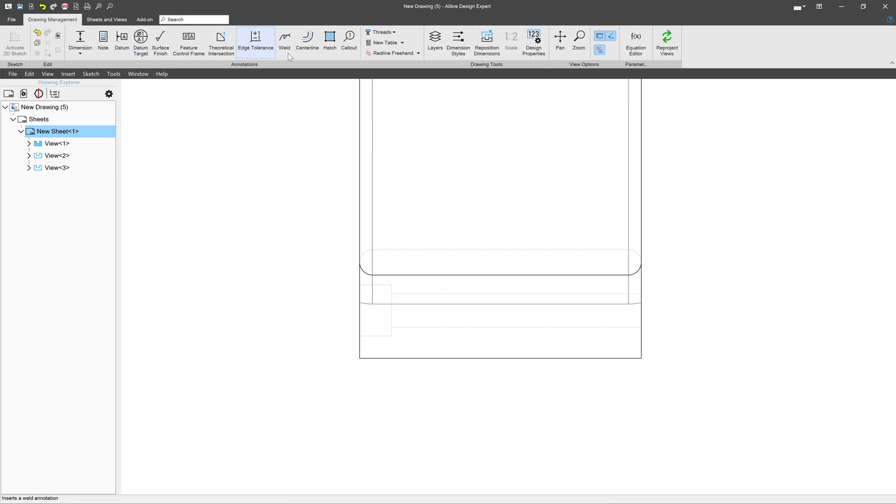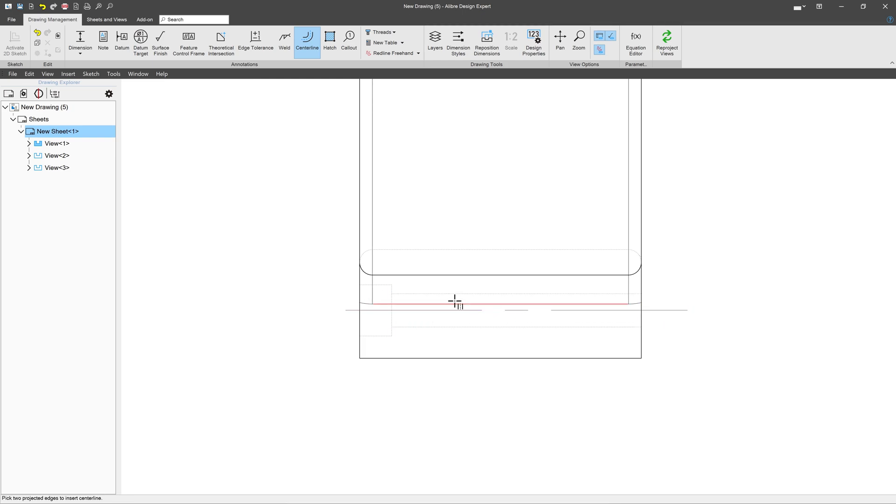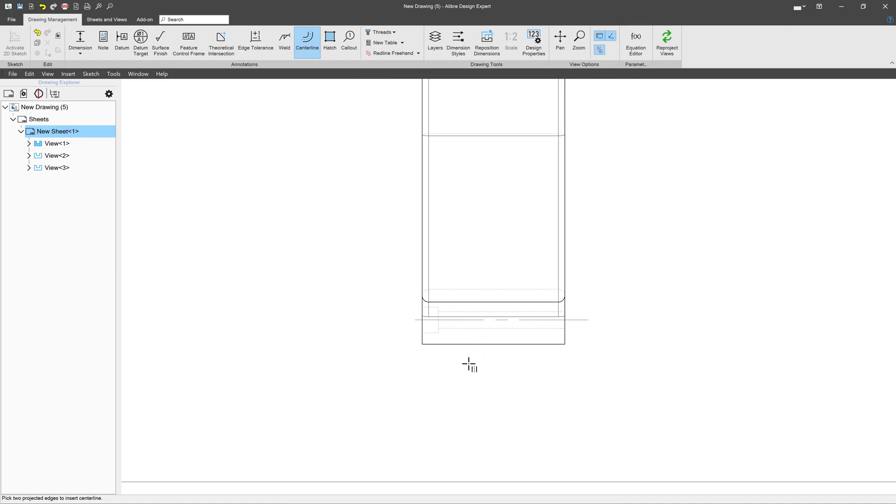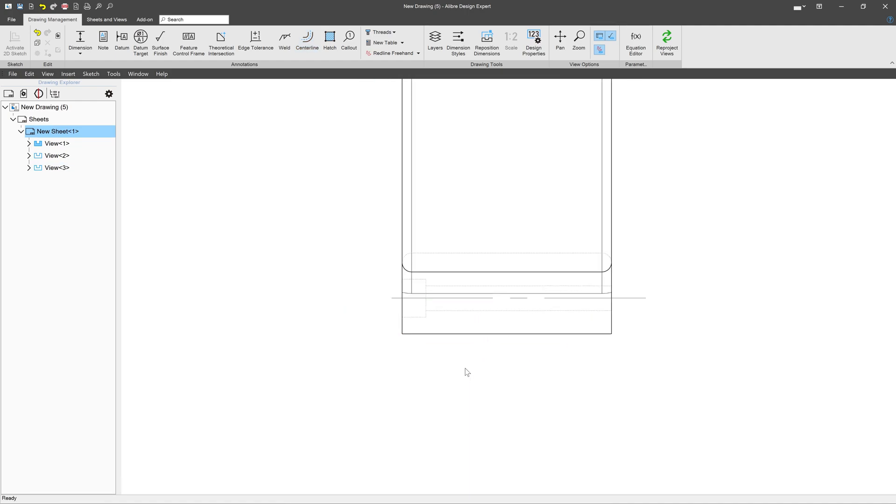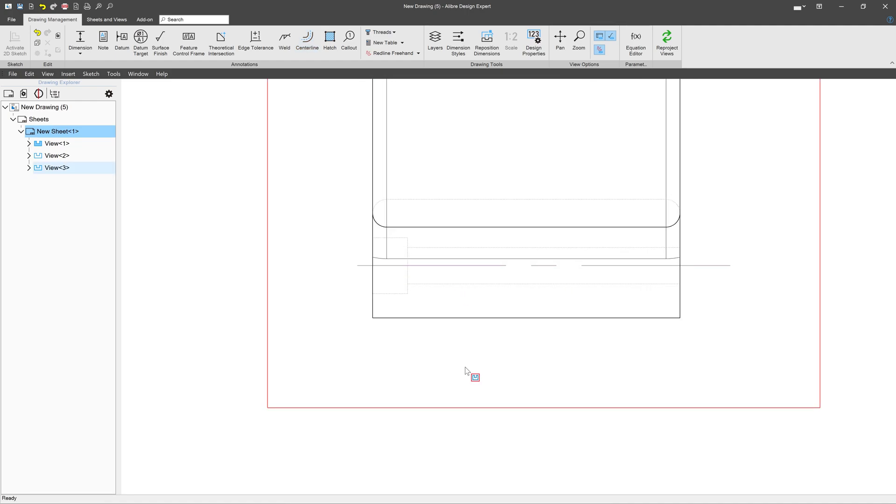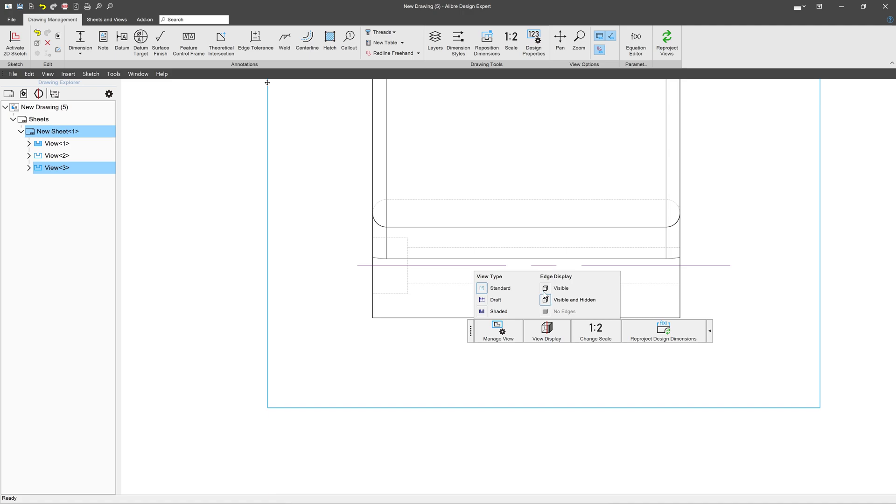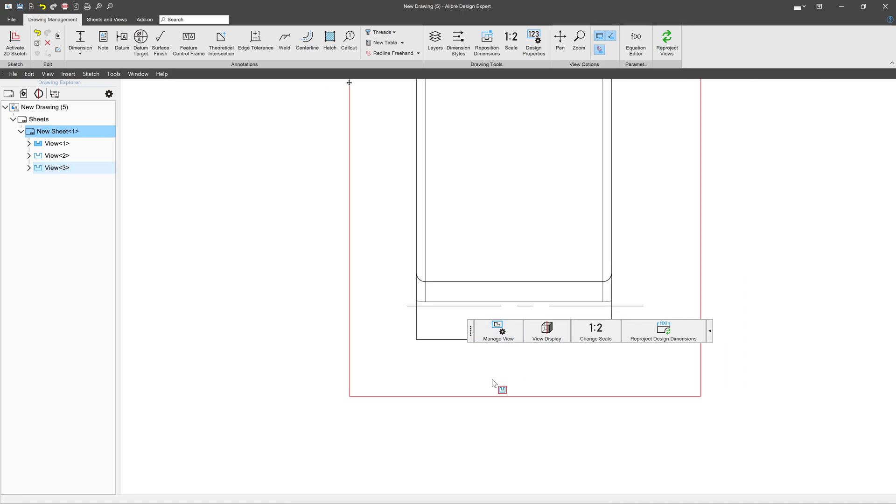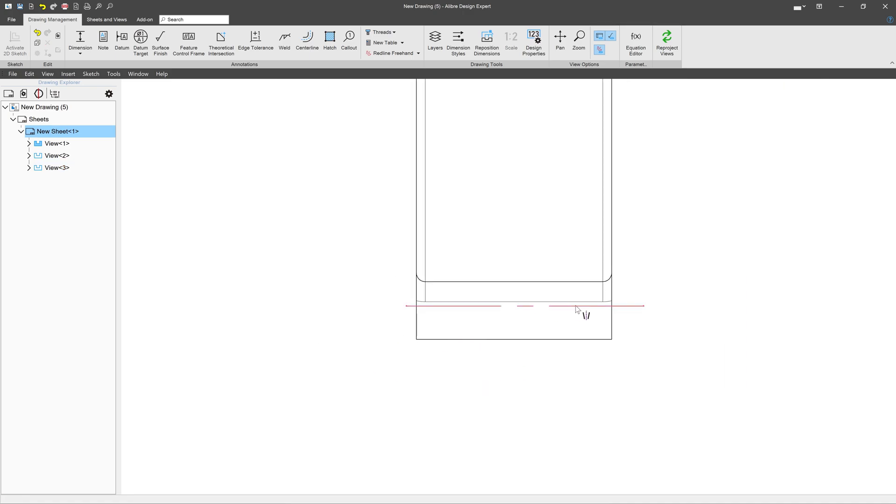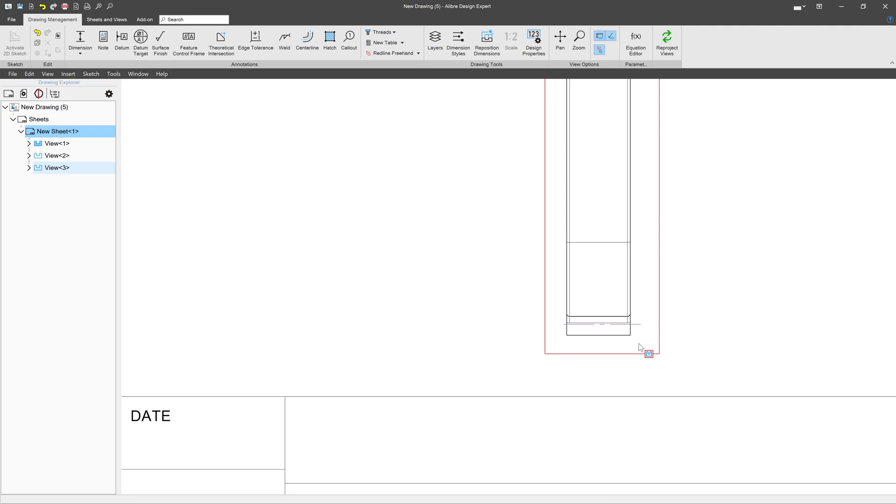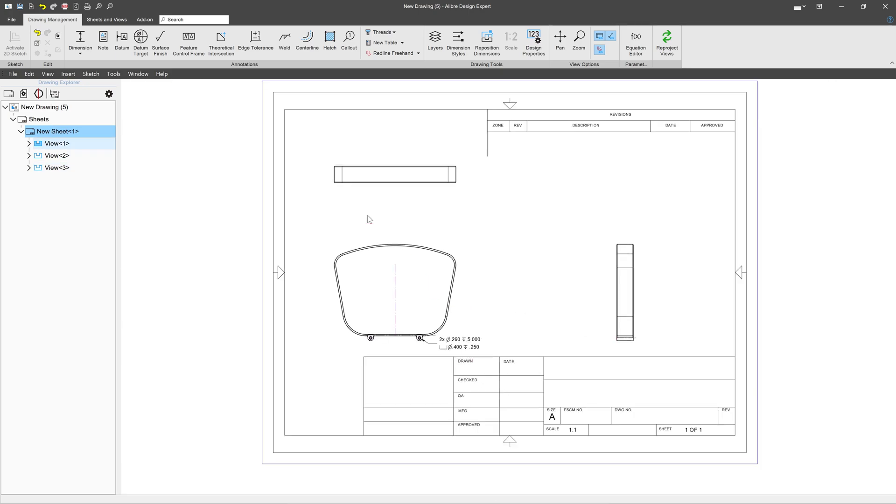So I'll say Center Line. And I can choose the top and bottom lines of my hole. And there I've got a line calling out the very center of my hole that I can dimension off of. And if I don't want that to show anymore, I certainly can go to my View Display and change it back to Visible and just have a line referencing the center of my hole like that.